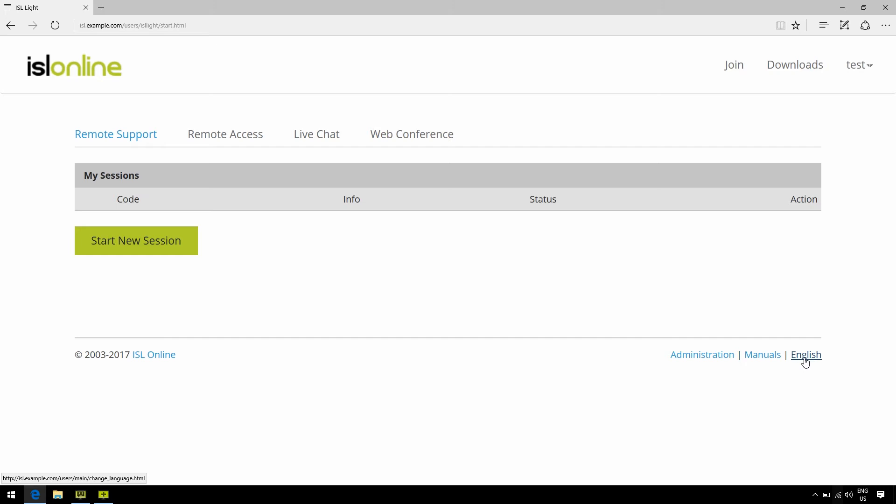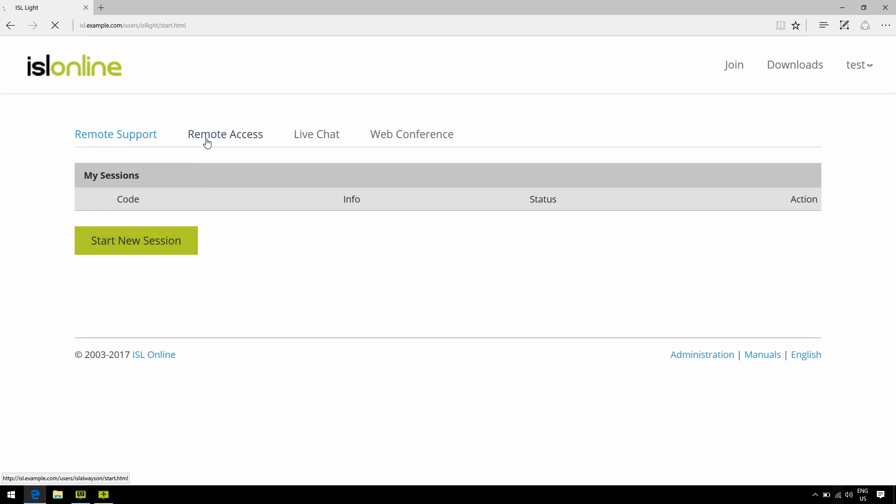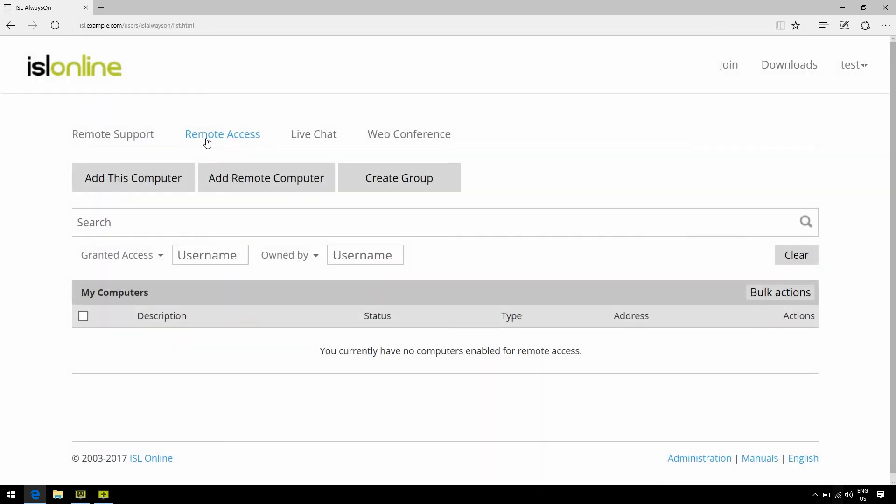Anyway, so right off the bat, you're able to start a remote desktop session via session code, or you can also click on the remote access tab to connect to a computer in your list, as well as the live chat and the web conference.